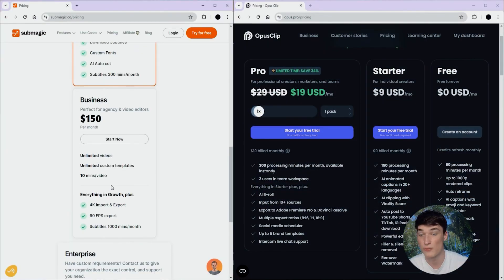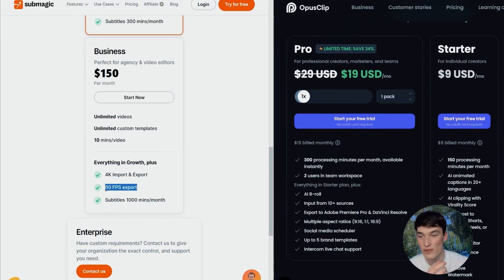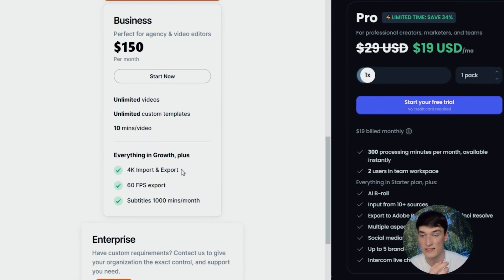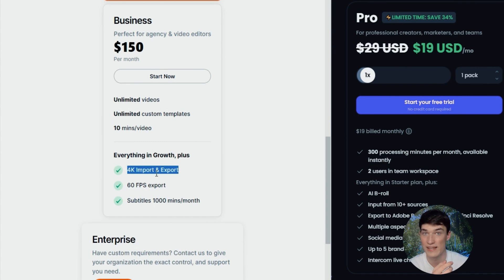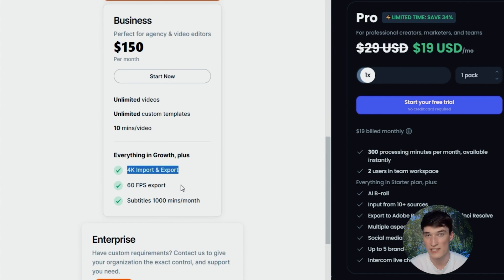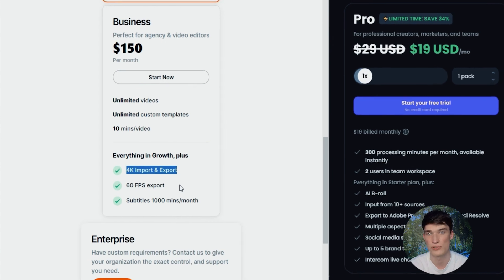What is great now is to worry about the video quality. You maybe need 2K or 4K, and Summagic offers that on the last plan, on the business plan, with 60fps export and 4K import and export, which is really important, because as your business, you will get specific needs that Summagic offers, and Opus doesn't.